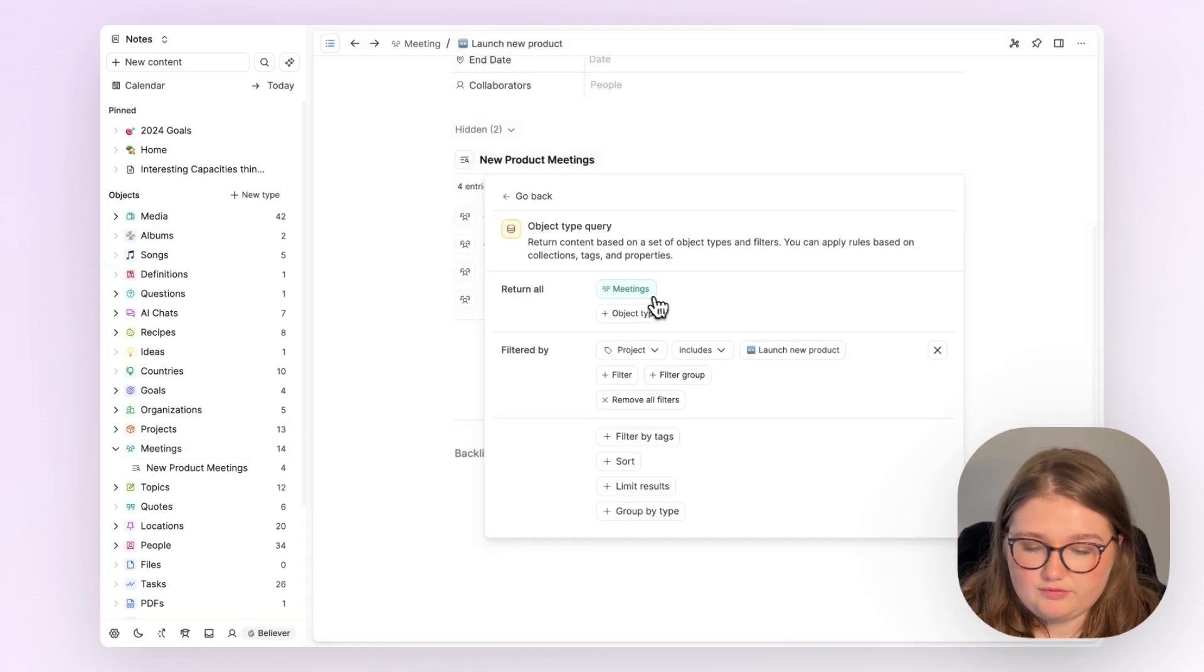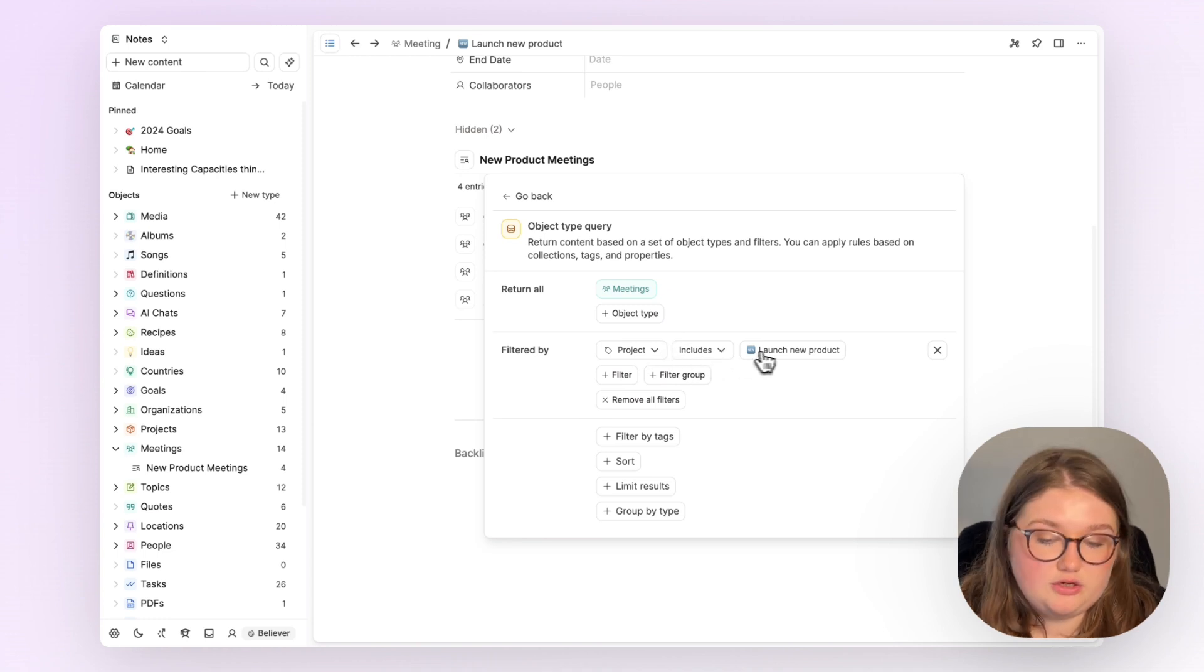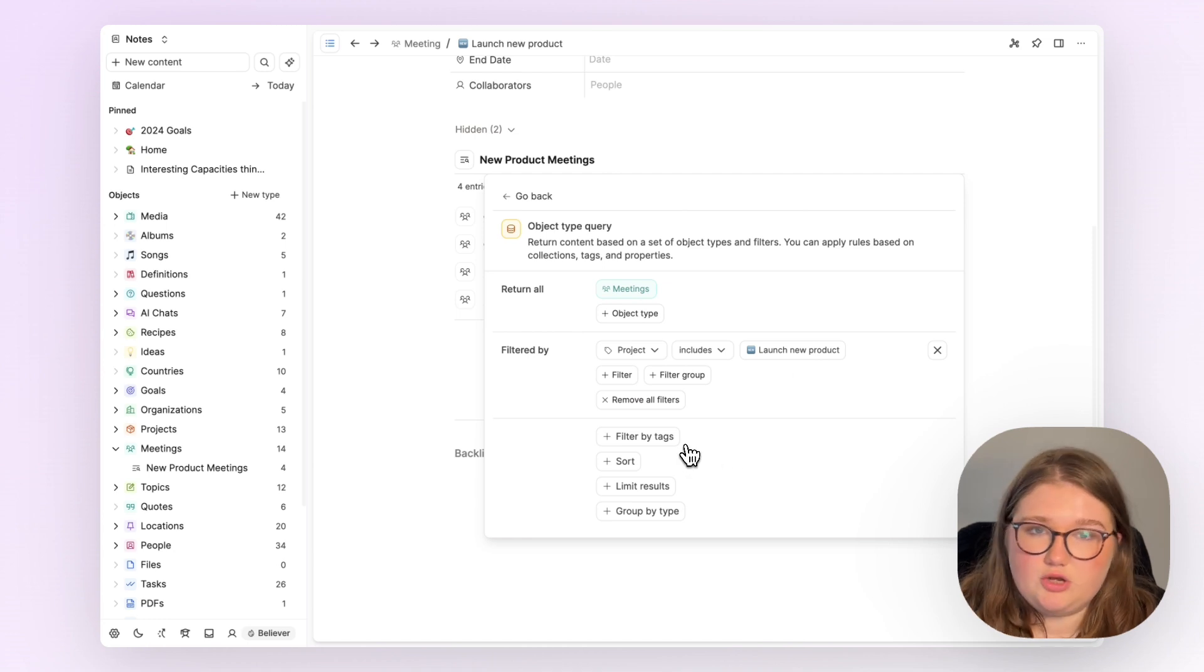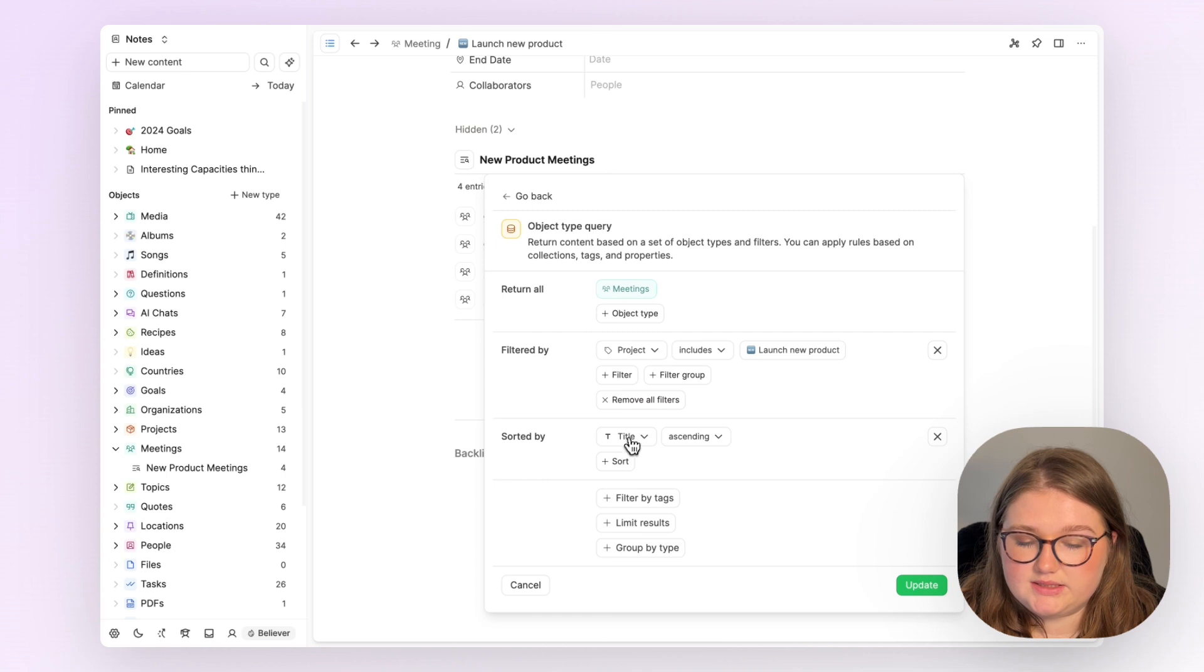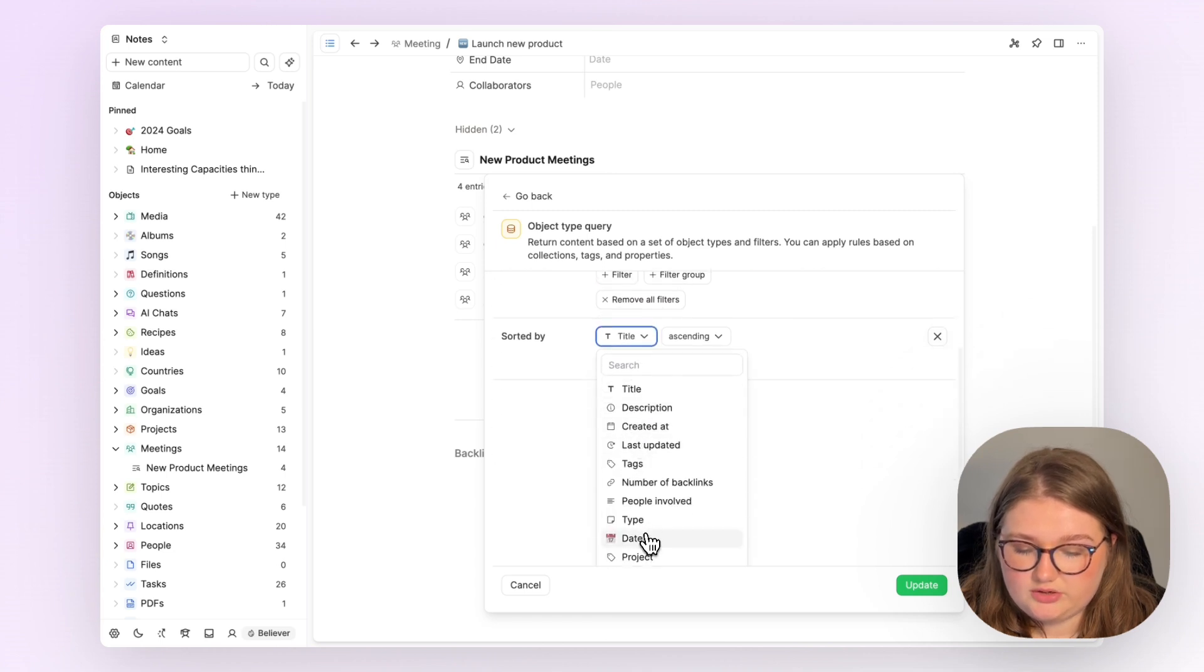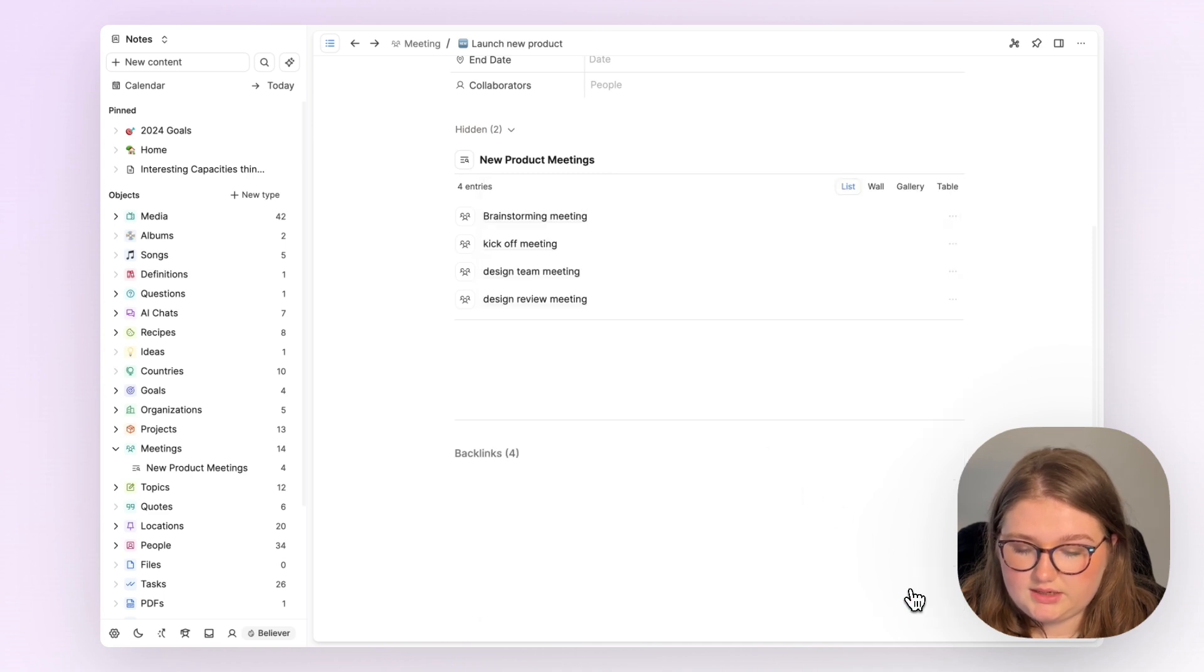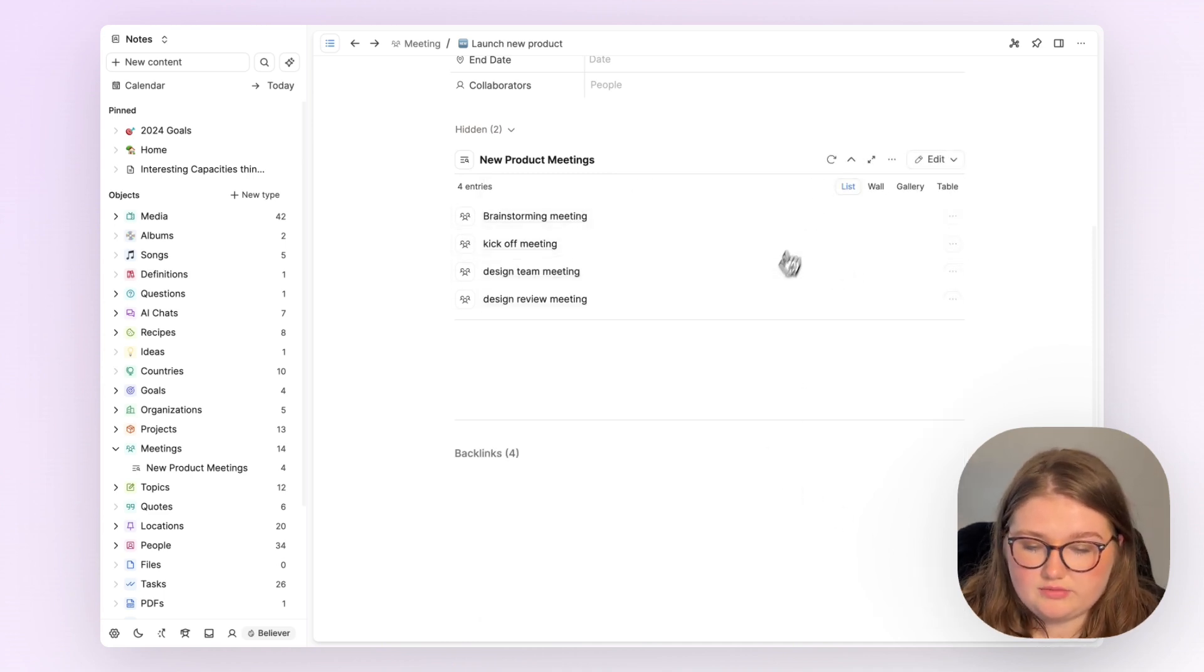So I'm looking for all meetings where the project includes the launch new product project. I can add a couple more things though. If I wanted, I can sort these meetings by the date in which they occurred. So if I click sorted by date and oldest first, I can click update and that will change the view around.